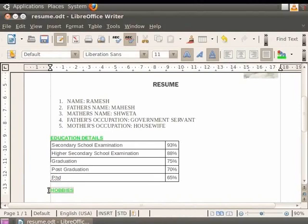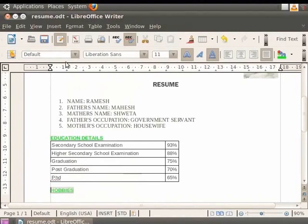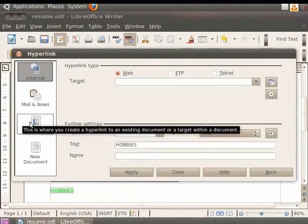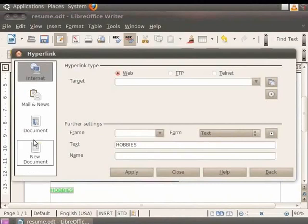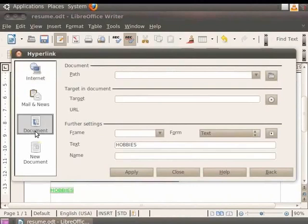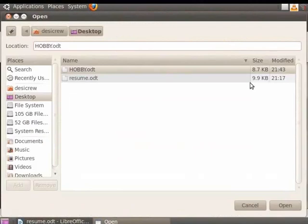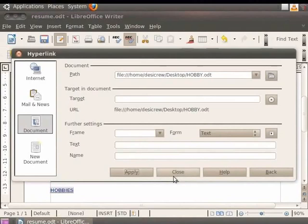Now click on the insert menu in the menu bar and then click on the hyperlink option. A dialog box opens which has options like internet, mails and news, document and new document. Since we are creating a hyperlink for a text document, we click on the document option. Now click on the open file button in the path field. Let us now click on the desktop option in the dialog box to access the new document which we had created. Now click on the hobby.odt option and then click on the open button. You see that the path to the file gets inserted in the path field. Click on the apply field and then click on the close button.